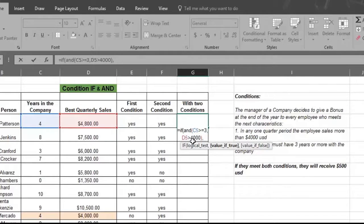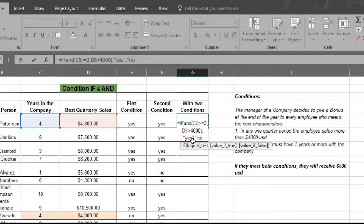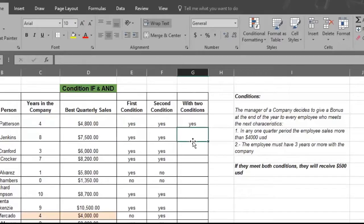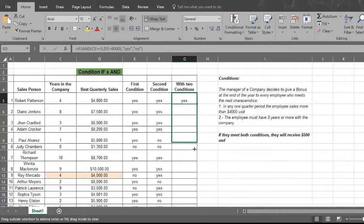Type in a comma and now type quotation marks before and after the word yes. This tells Excel to show yes if the information in both C5 and D5 are true. Next type in another comma and now type quotation marks before and after the word no, which tells Excel to show no if the information in both column C5 and column D5 are false. Now close the formula with a closed parentheses, which tells Excel the formula is complete. Then press enter and watch Excel fill in all the answers.